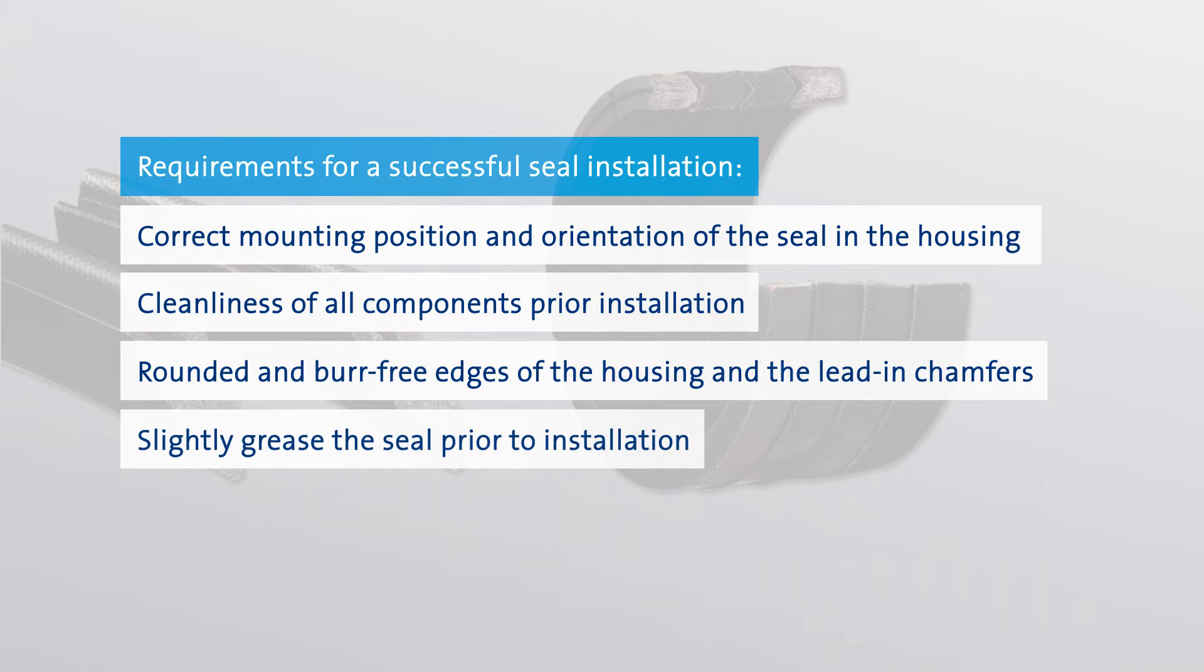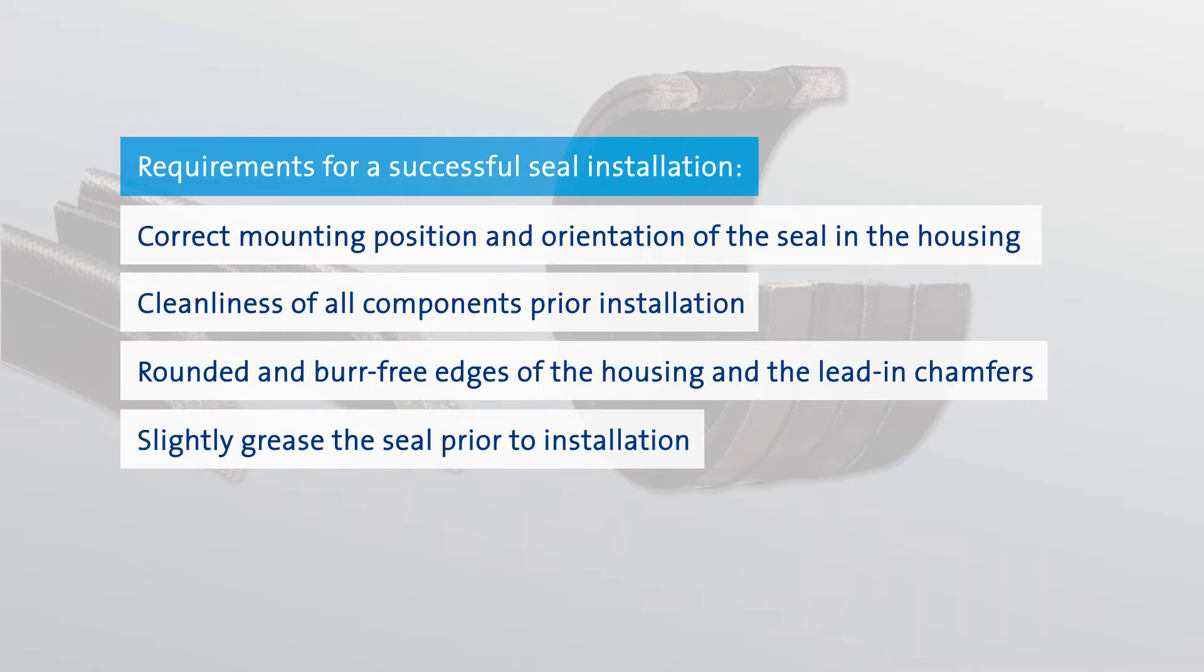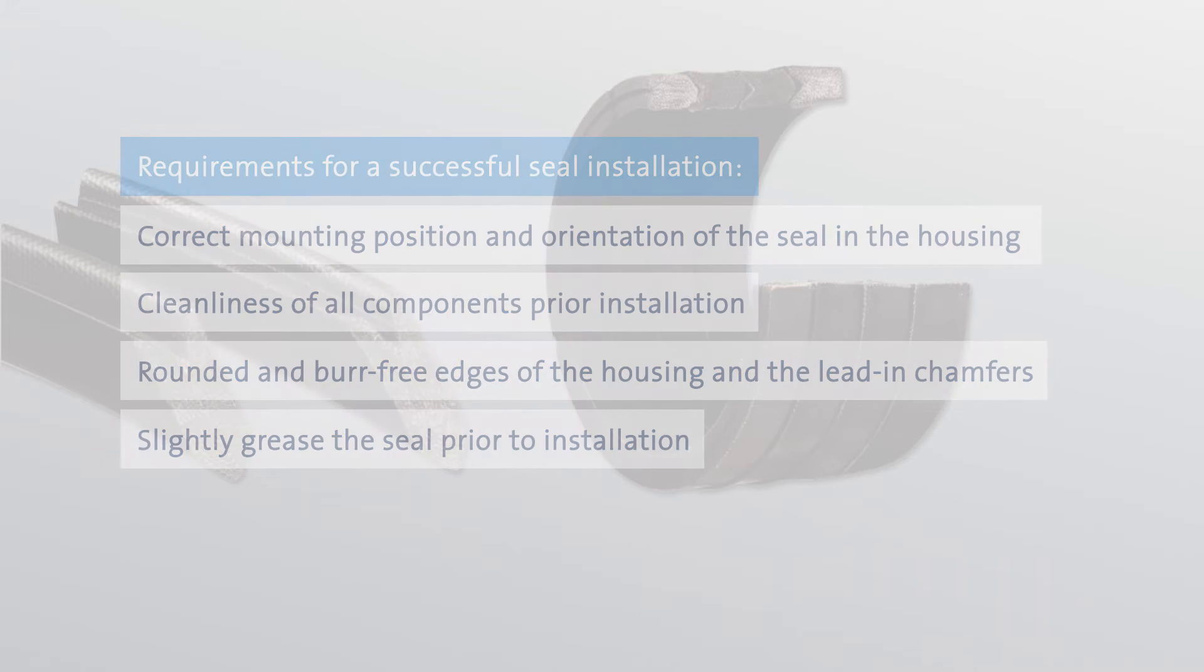Prior to installation, the seal should be coated sparingly with suitable assembly grease or a small quantity of operating medium. This eases the installation procedure and minimizes associated risks.